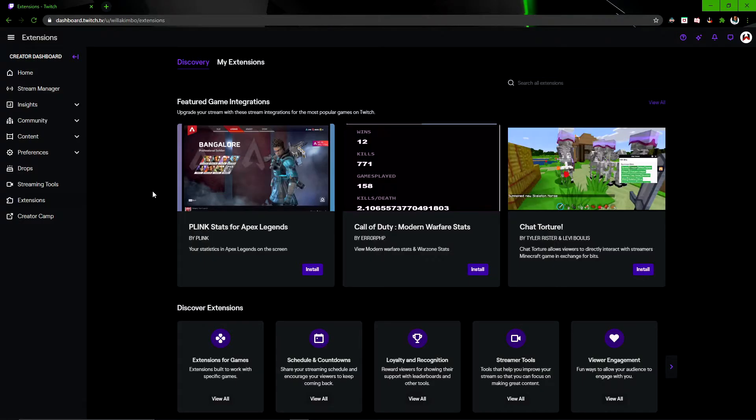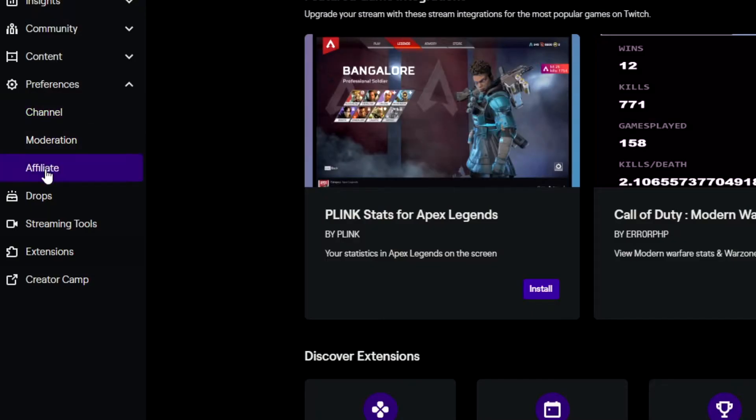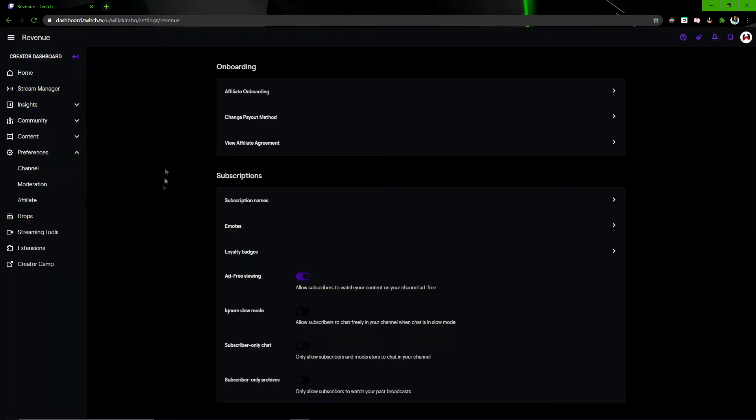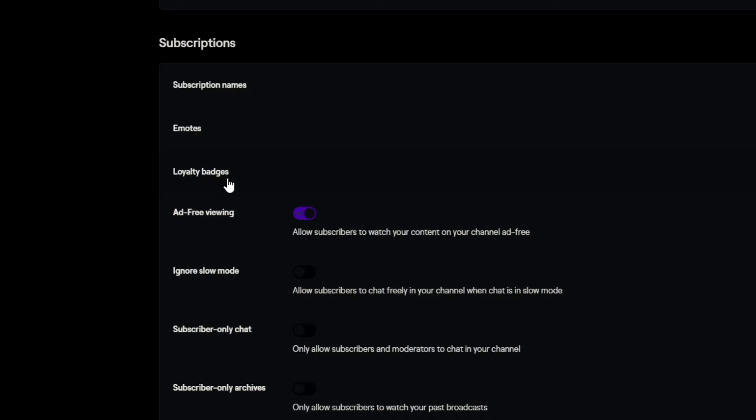Once you're in the Creator Dashboard, go to Preferences and then go to Affiliate. That will bring up this page where if you go under Subscriptions, you'll see a third one down, Loyalty Badges.